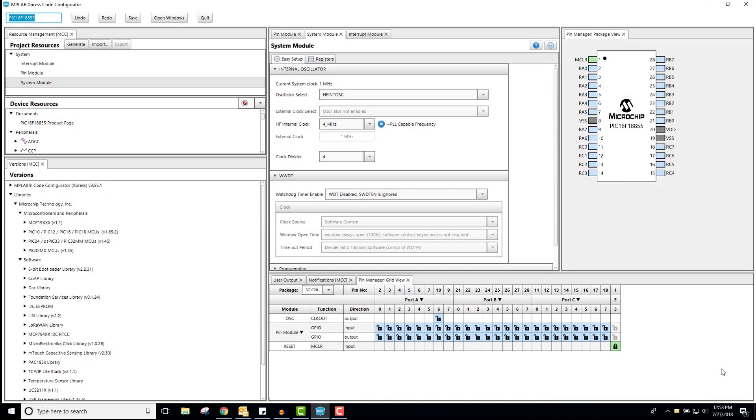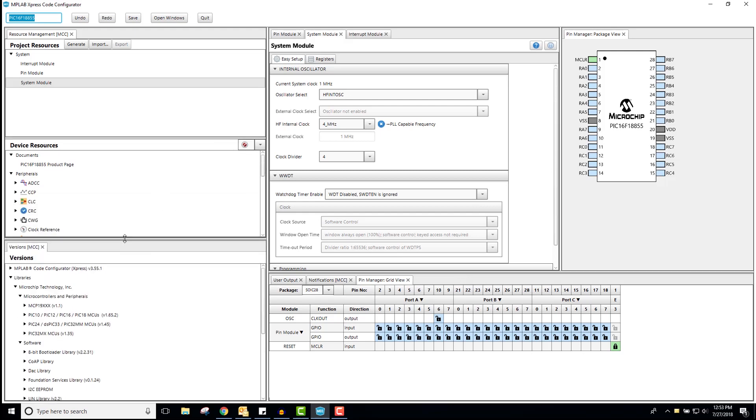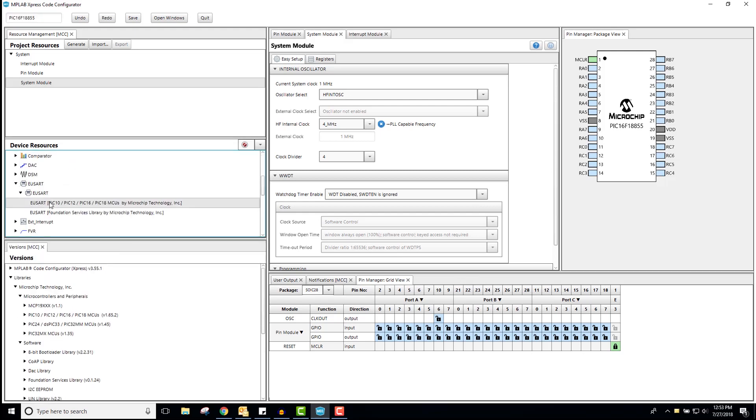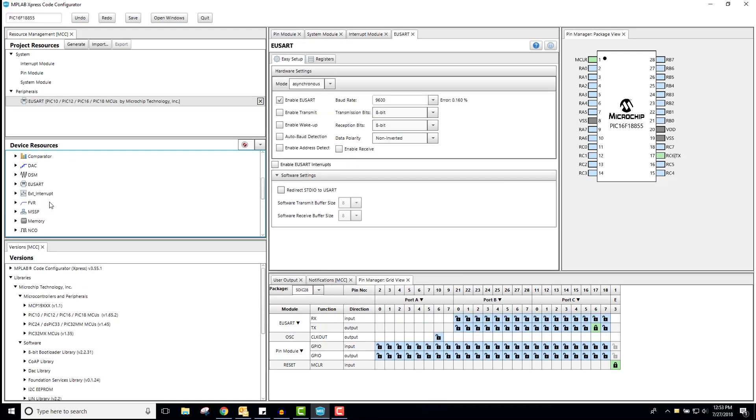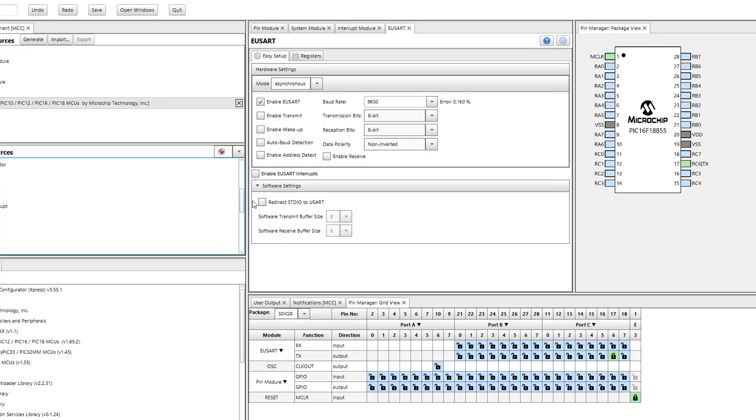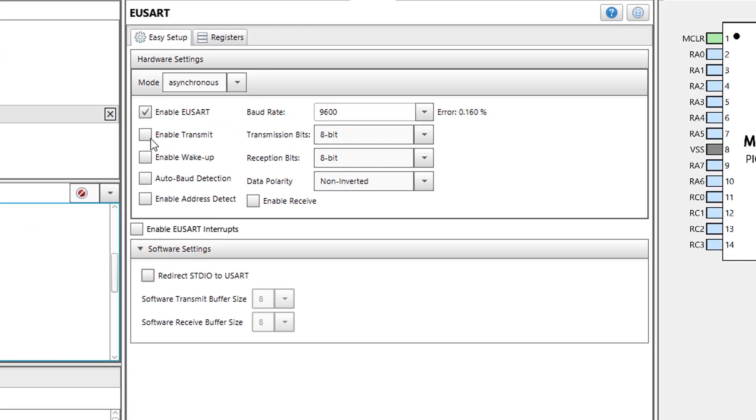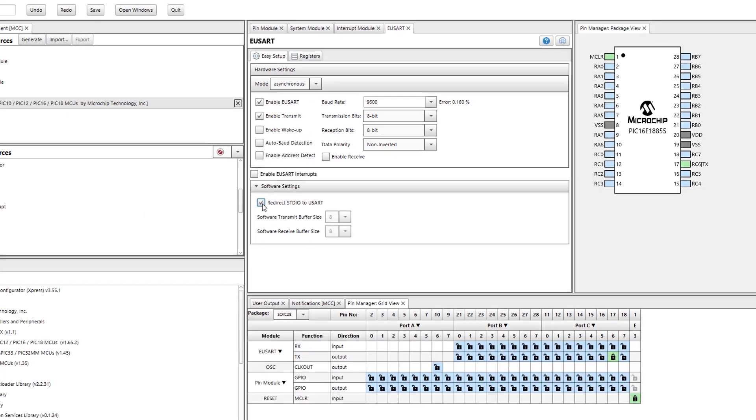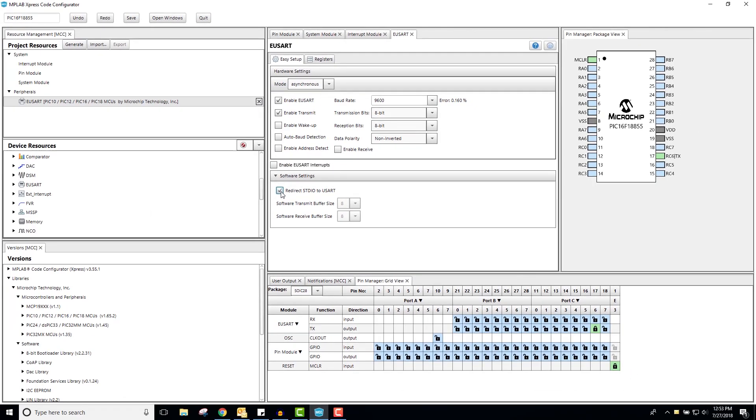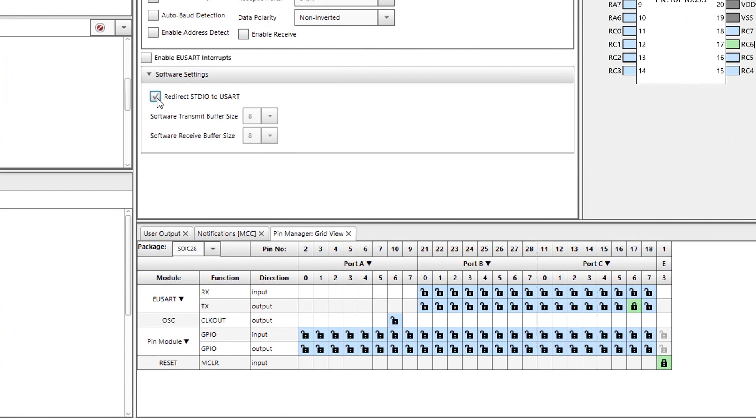I have my MPLAB Express project configured to use the PIC16F18855 and the MPLAB code configurator opened. From inside the code configurator, I will add a USART peripheral. I will enable the transmit checkbox so that I can transmit the data coming from the ADCC. Additionally, I will check the redirect STDIO to USART box so that I can use printf and putchar statements within code.